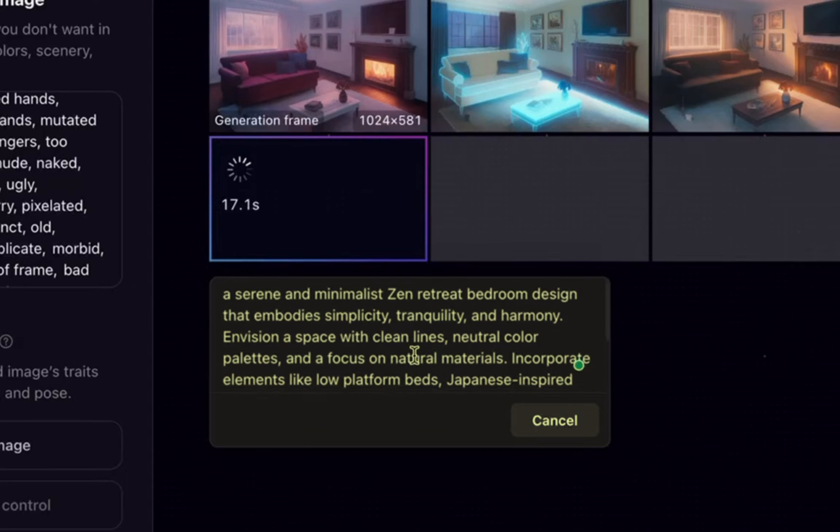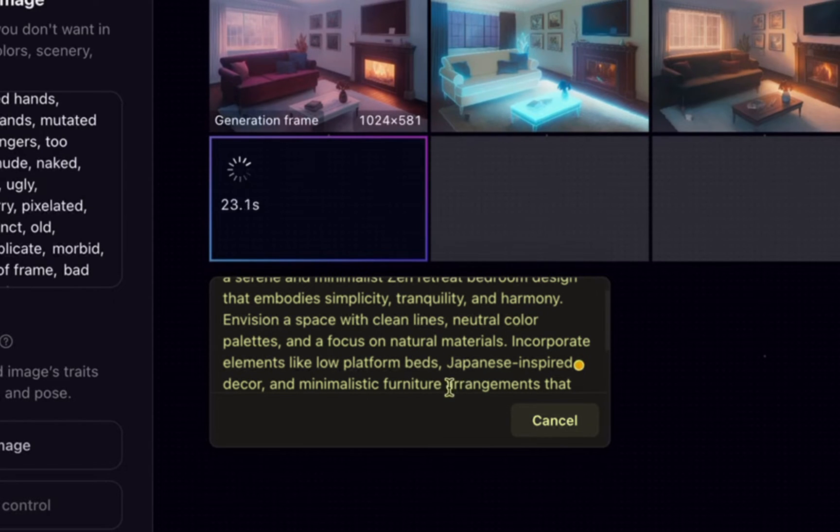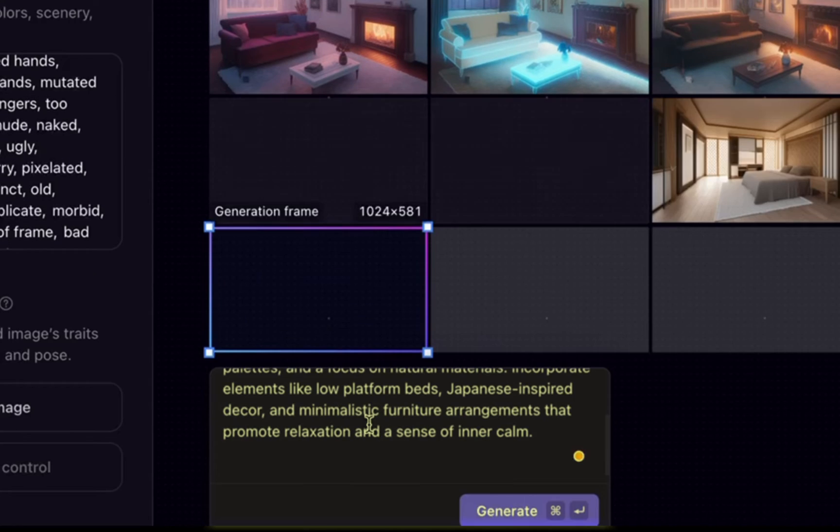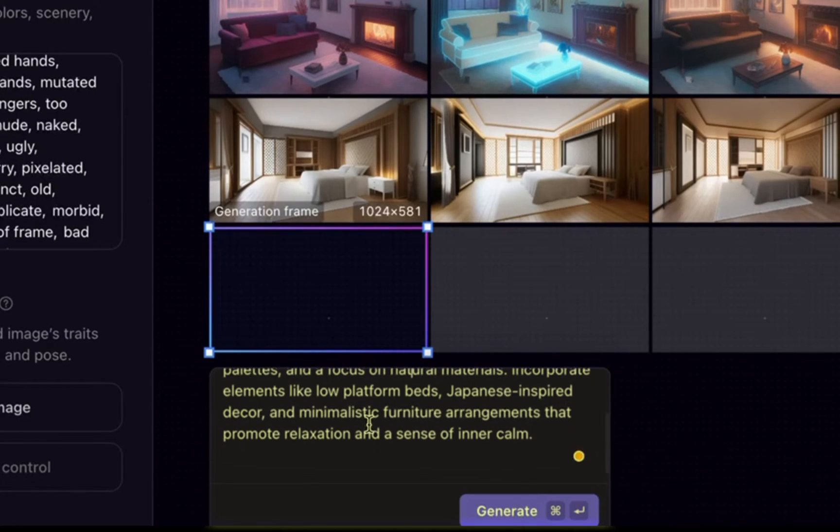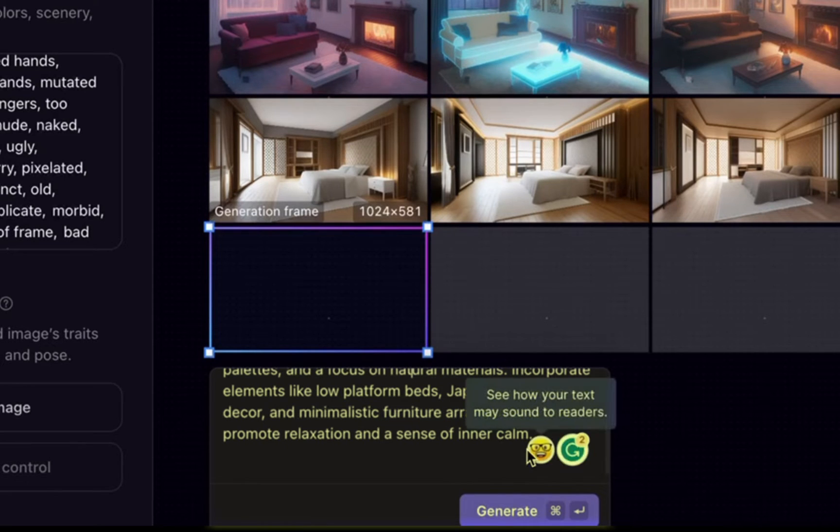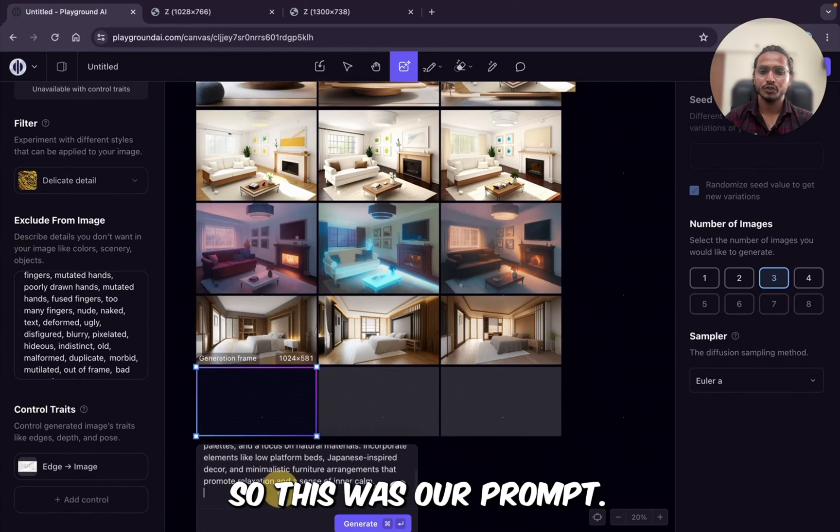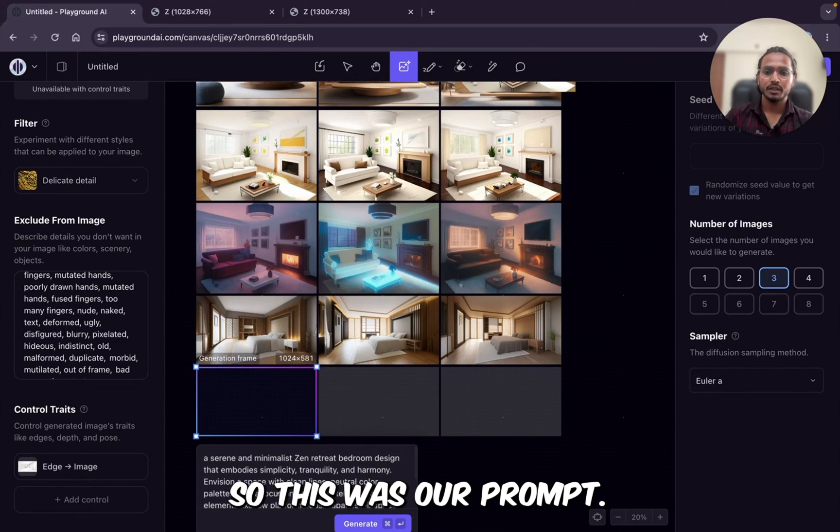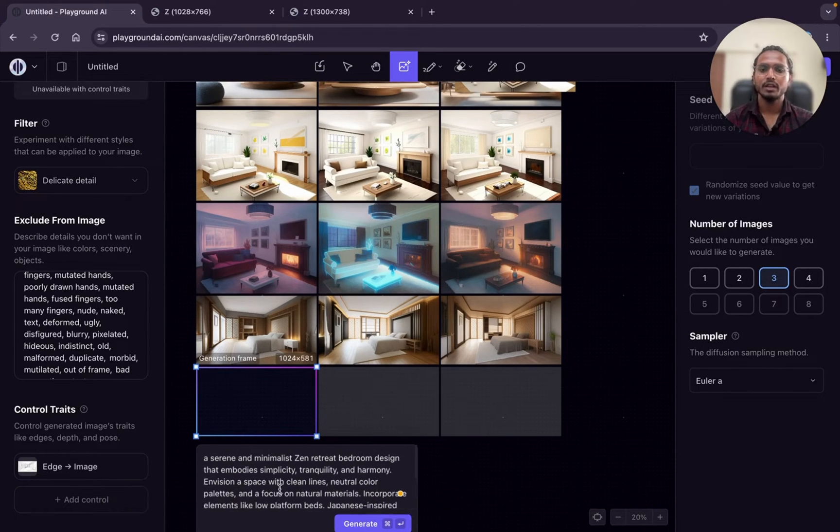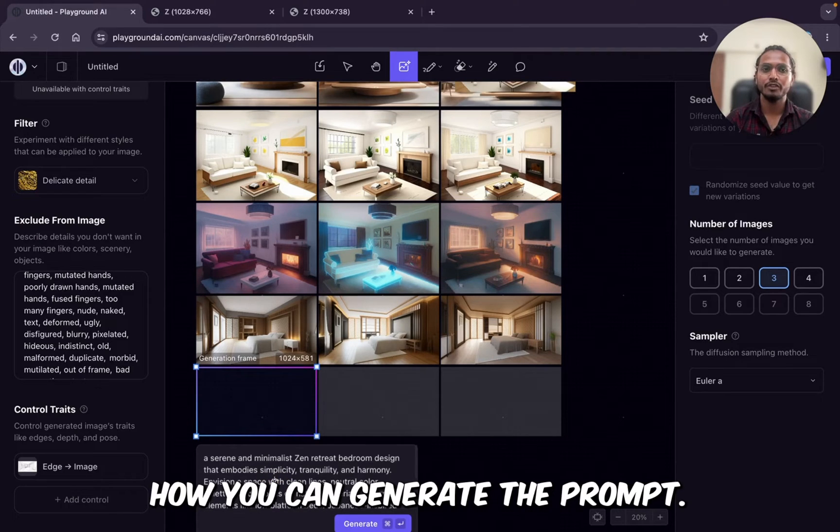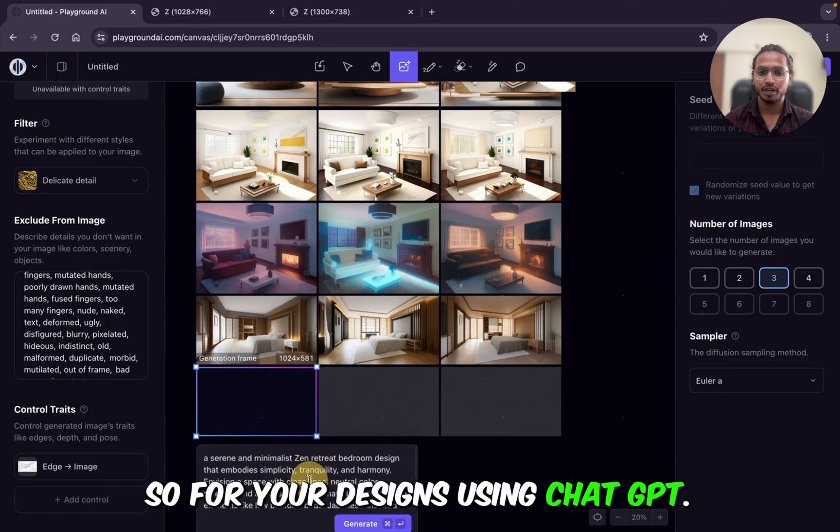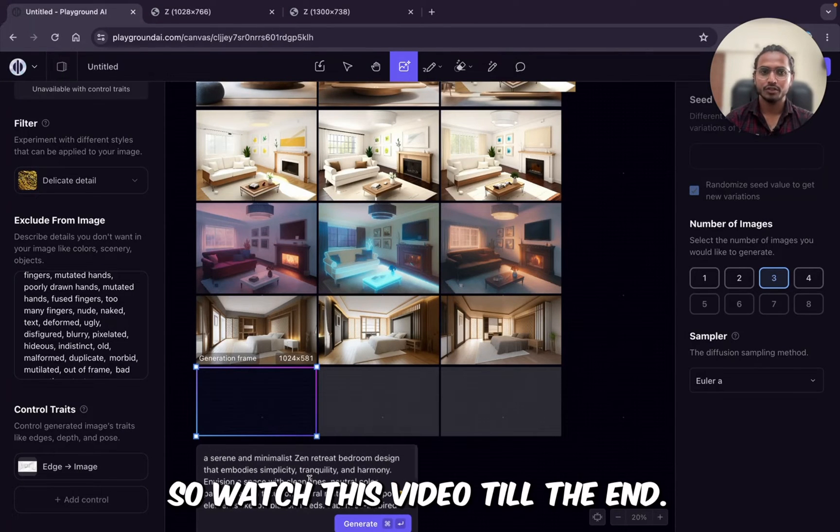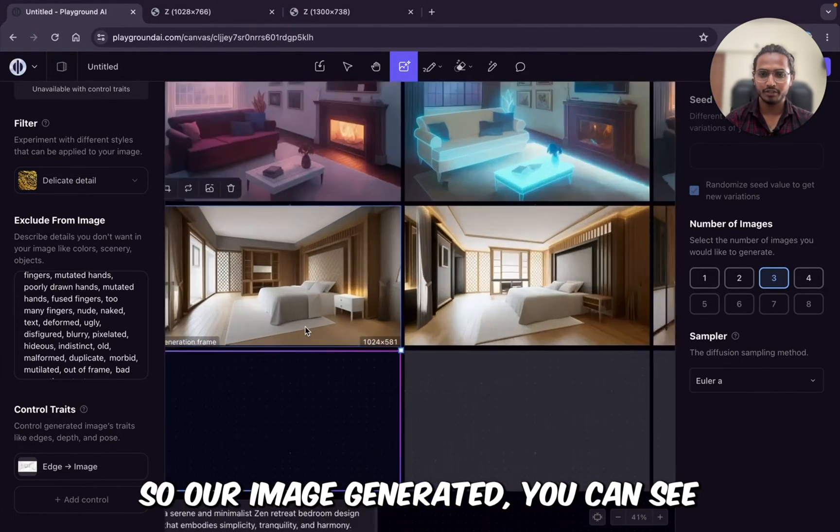A Serene and minimalist Zen retreat bedroom design that embodies simplicity, tranquility, and harmony. Envision a space with clean lines, neutral color palettes, and a focus on natural materials. Incorporate elements like low platform beds, Japanese inspired decor, minimalistic furniture and arrangement that promote relaxation and sense of inner calm. So this was our prompt. So I have generated all this prompt through ChatGPT. So at the end of the video, I will tell you how you can generate the prompt for your designs using ChatGPT. So watch this video till the end.